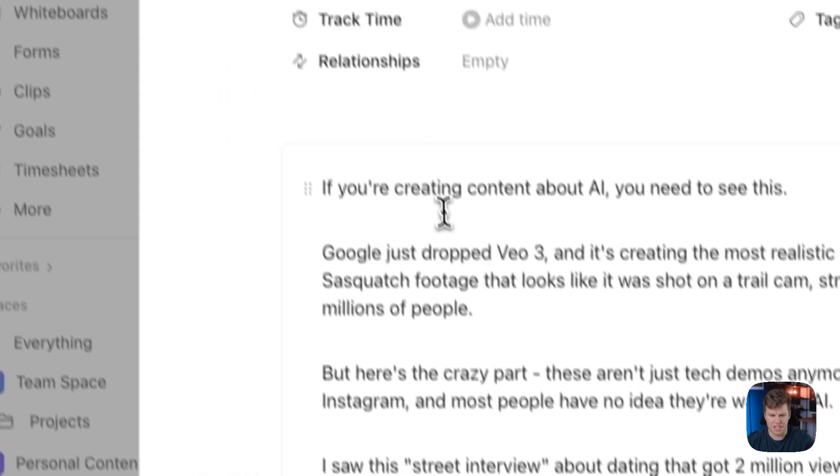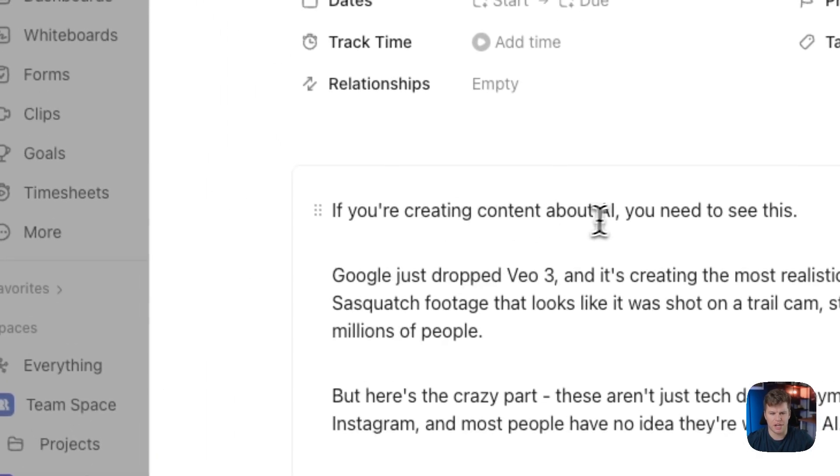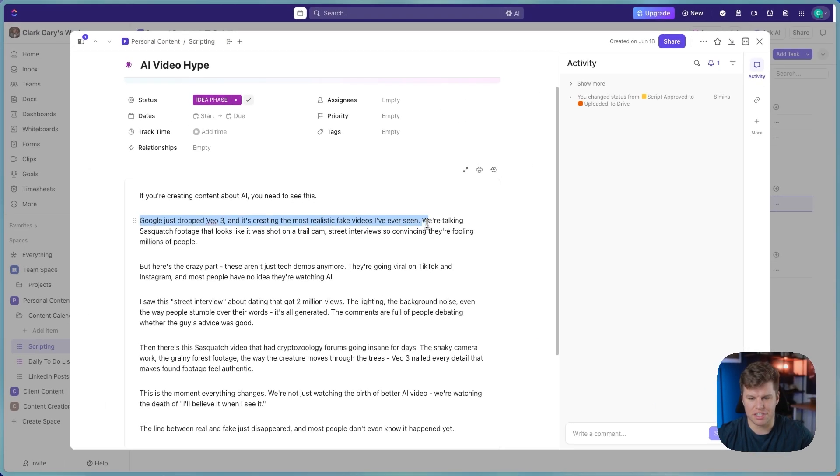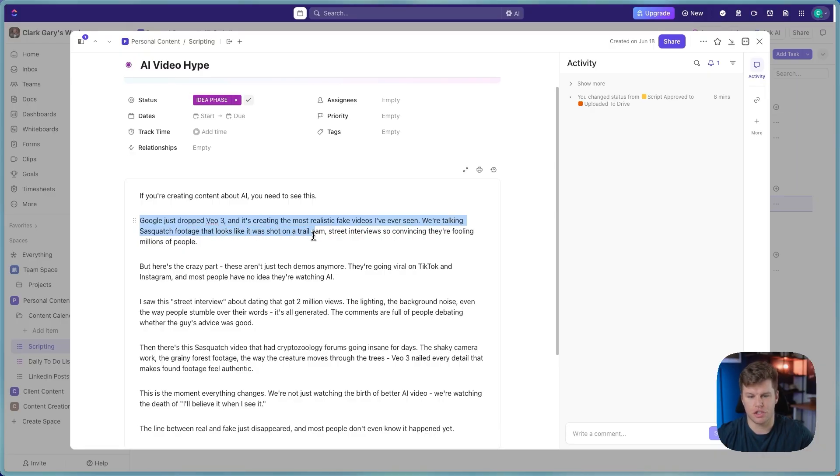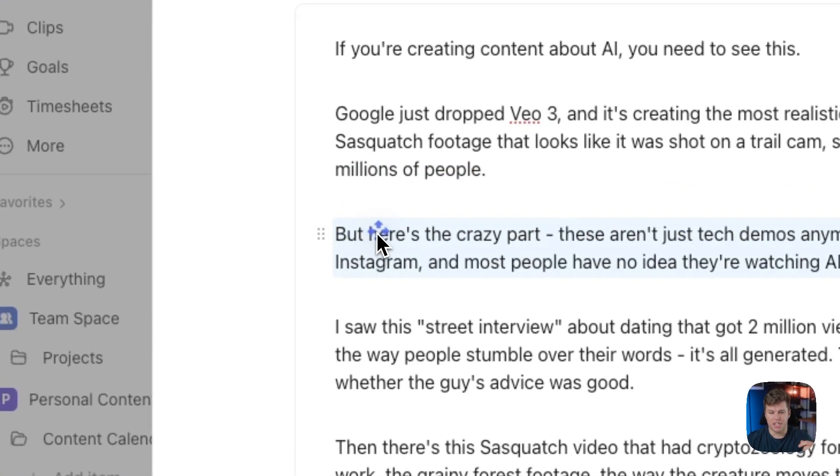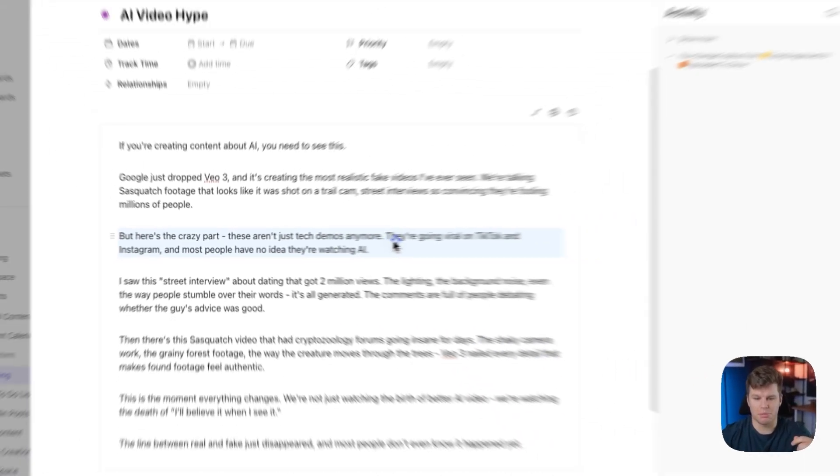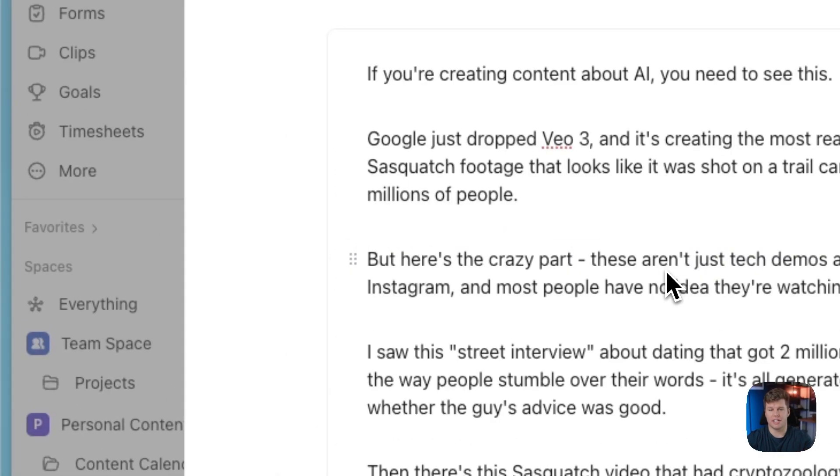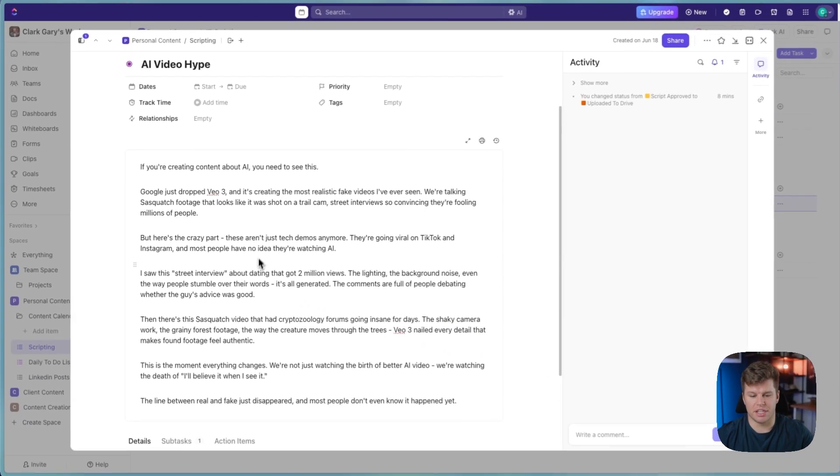So we've got the script here, and it says, if you're creating content about AI, you need to see this. Google just dropped VO3, and it's creating the most realistic fake videos I've ever seen. We're talking Sasquatch footage that looks like it was shot on trail cam. Street interviews so convincing, they're fooling millions of people. And then it says, but here's the crazy part. These aren't just tech demos anymore. They're going viral on TikTok and Instagram, and most people have no idea they're watching AI. So this is a pretty solid script, in my opinion, here.